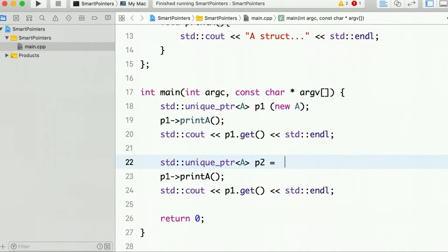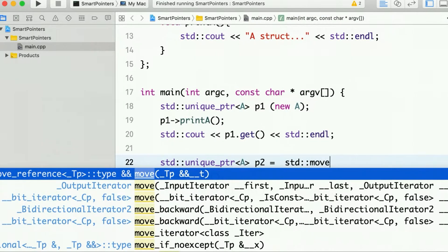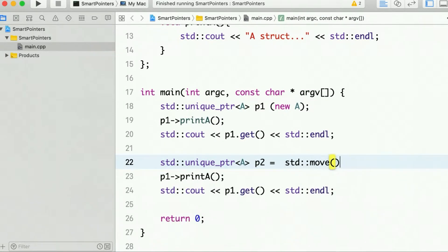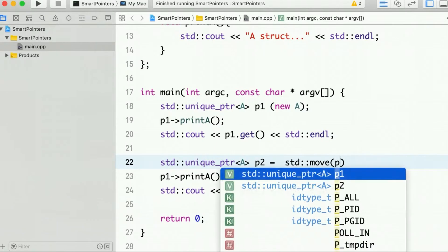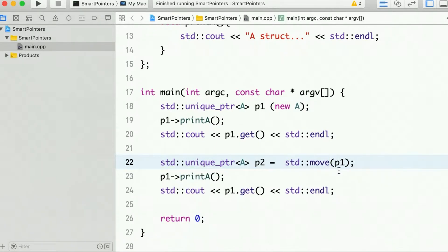So we have to call the move. So now call move and then P1. So it transfers the ownership of the containing resource to P2 now.